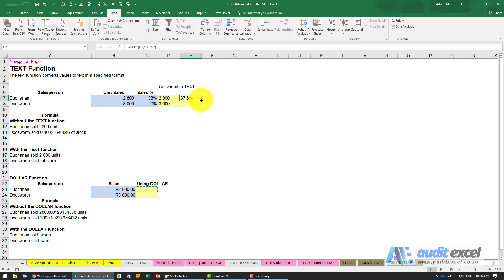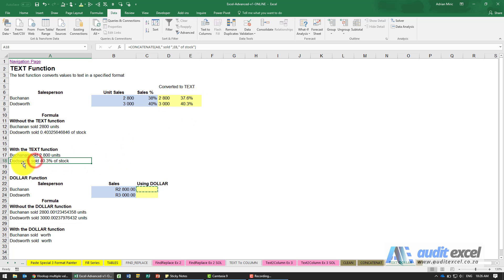We've decided to add another decimal on and notice now that this sentence just looks a bit neater: does with sold 40.3% of stock.